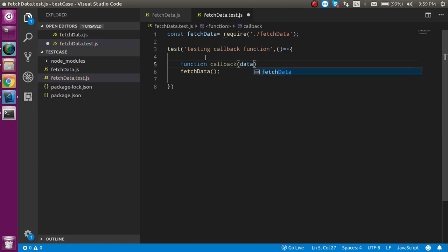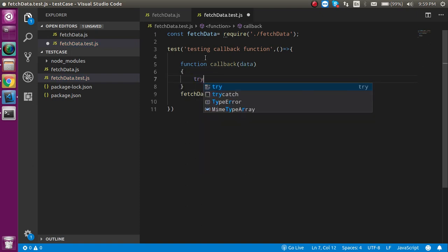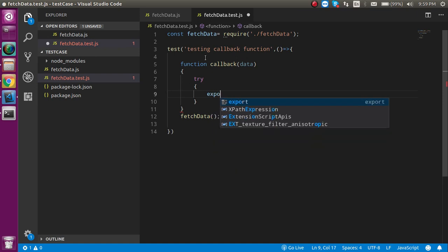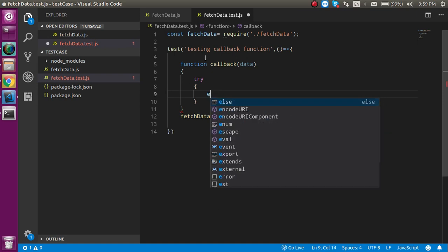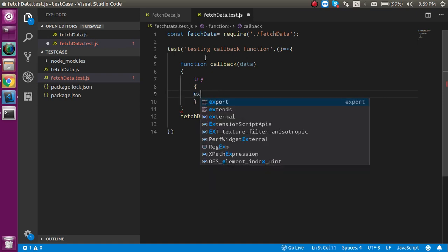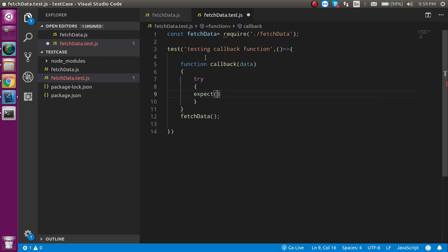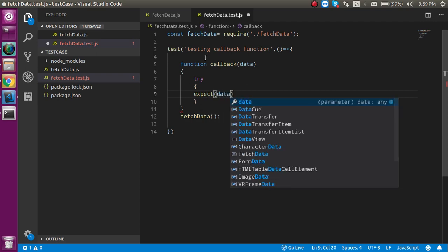And here, we can pass some parameter like data, and just write here try and catch block. In the try block, I have to write the expect statement.